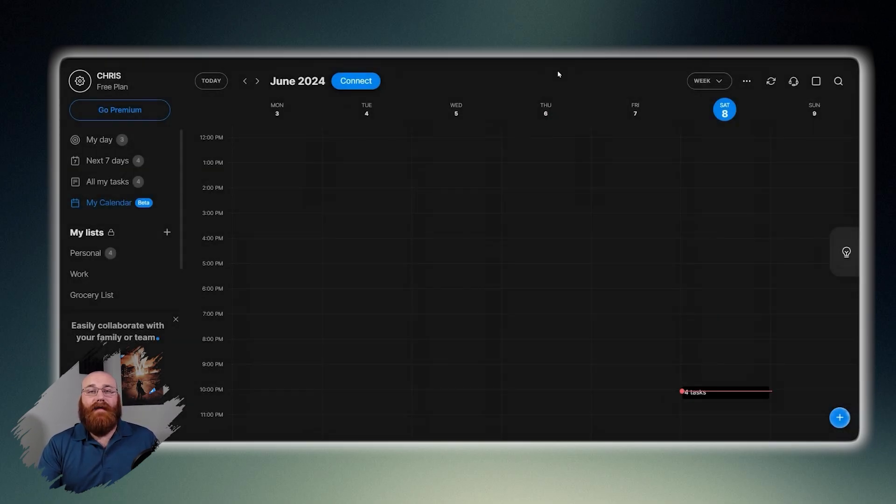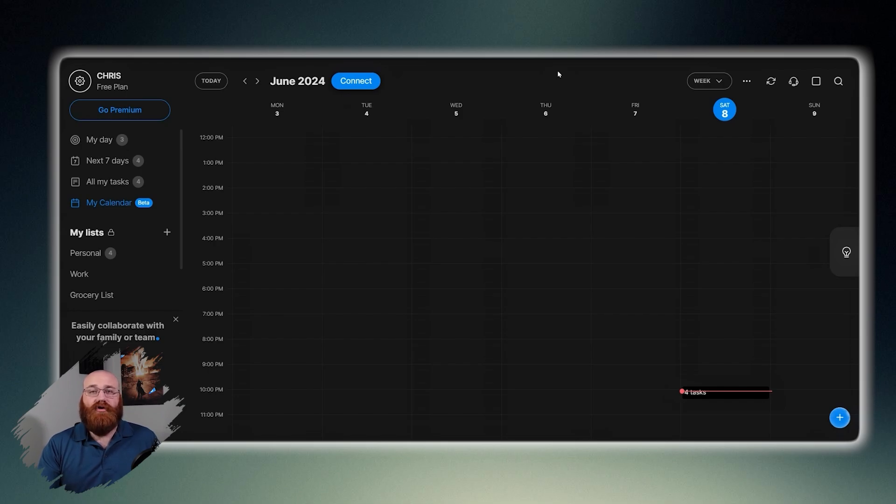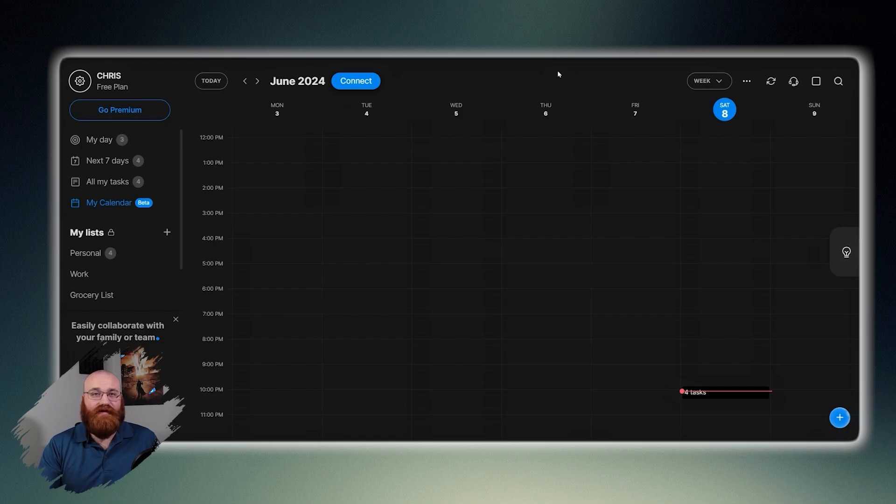You can track your progress using the calendar view, which helps you stay motivated and see how far you've come. Furthermore, it integrates with other apps like Google Calendar, Slack, and Alexa, streamlining your workflow and making it easy to access your tasks and lists on any device at any time with seamless syncing across all platforms.